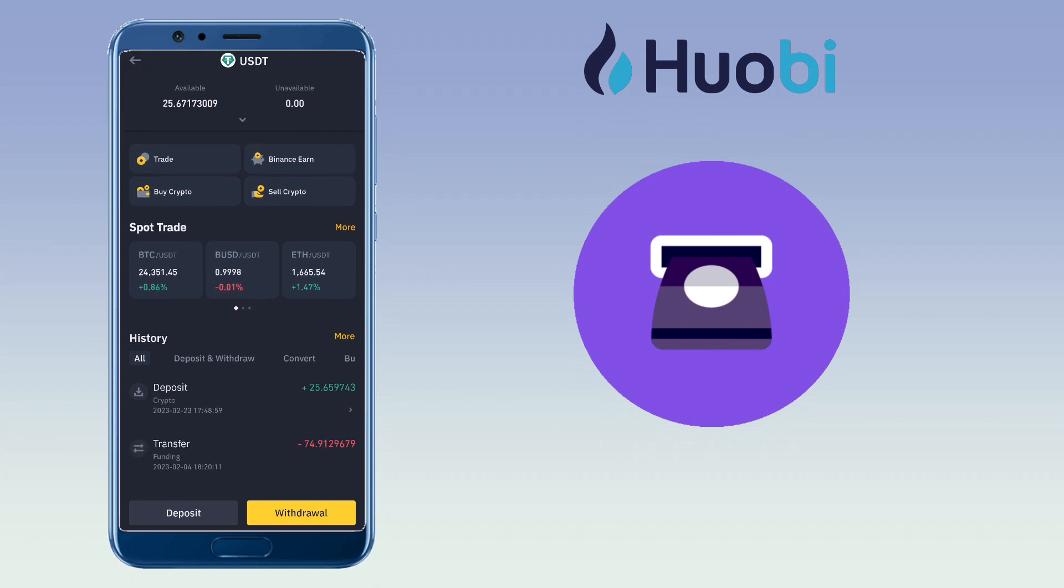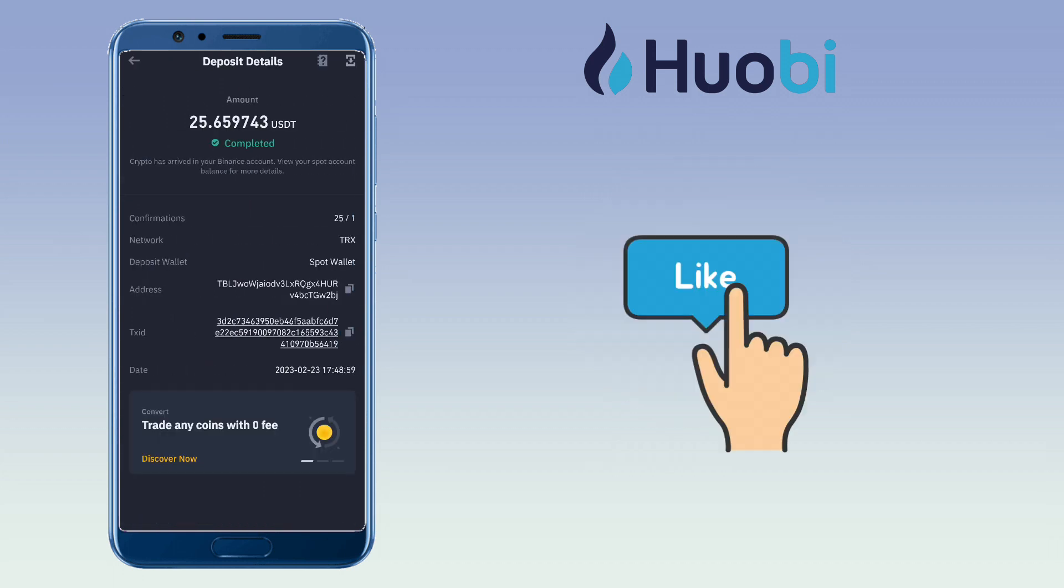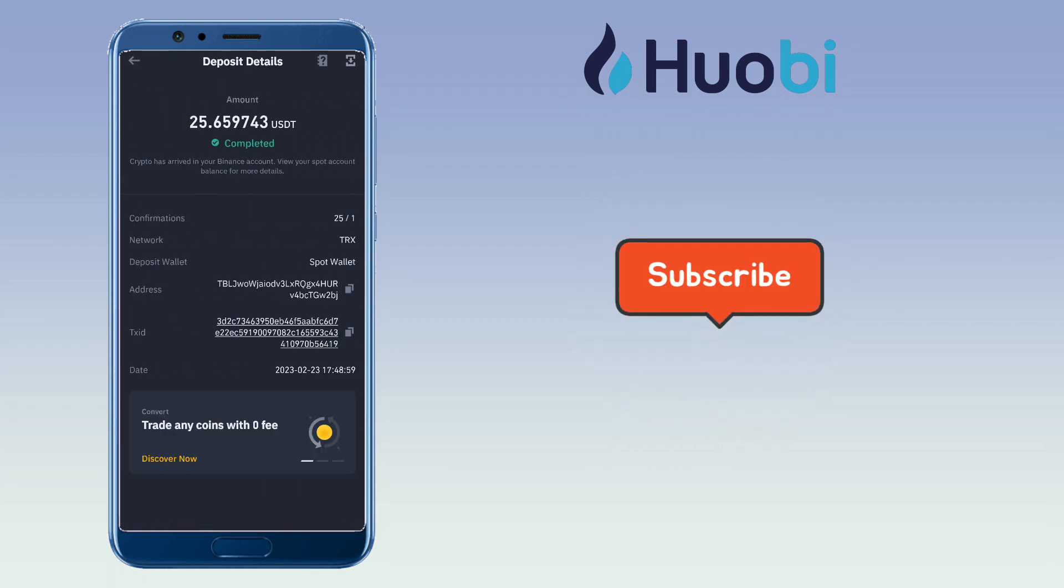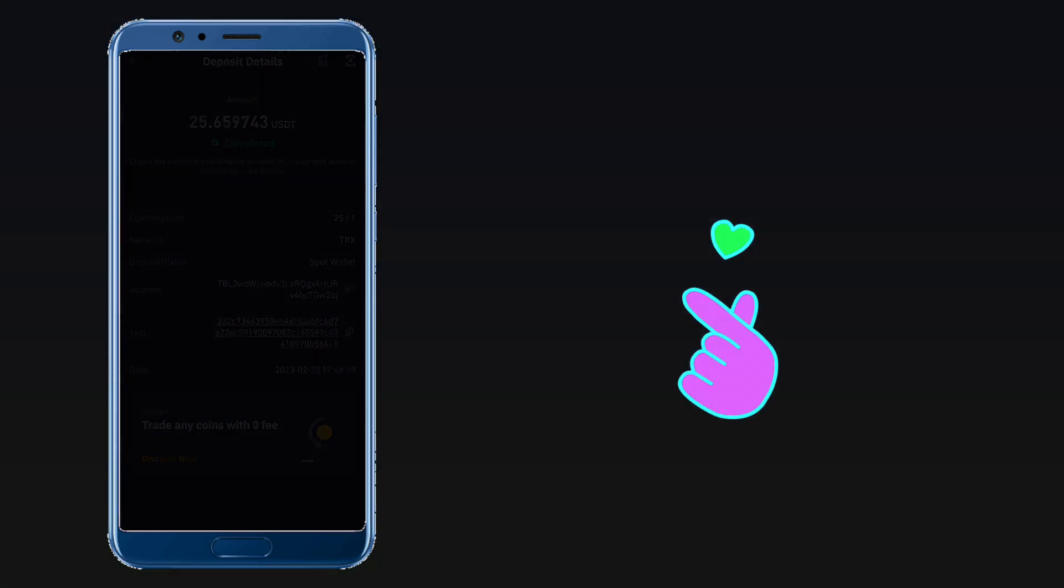That is how easy and fast to transfer crypto from Huobi to the Binance app. If you have questions, feel free to comment down below and please don't forget to like, subscribe, and hit the notification bell for more cryptocurrency video tutorials. See you in my next video.